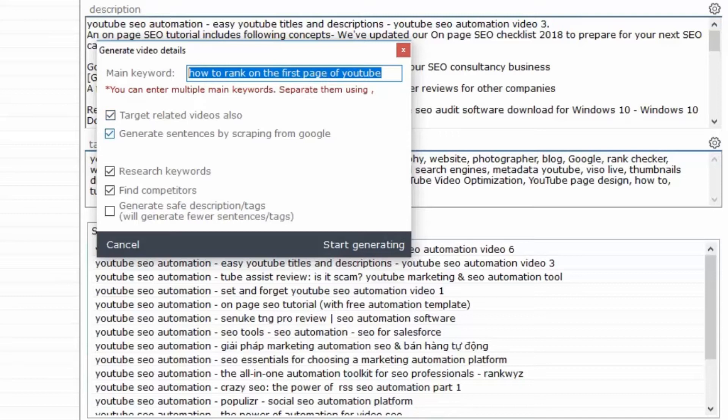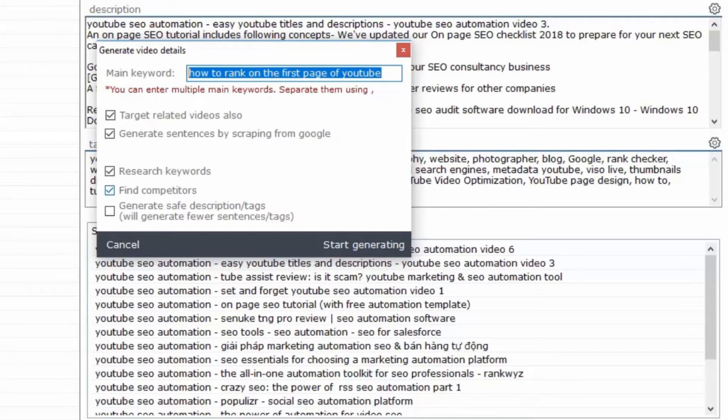You want sentences which the software gets from Google itself. This will fill up your description and you want to make sure that you get details from competitors and you are able to add those so that you get the advantage.